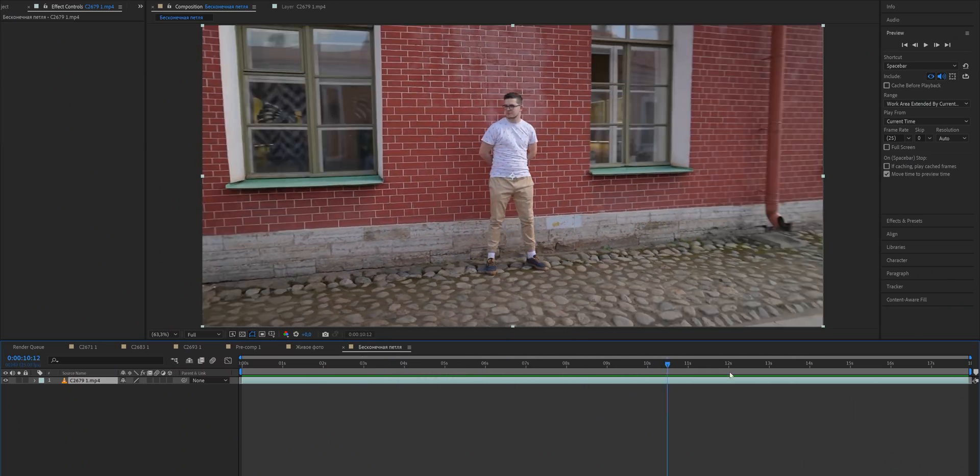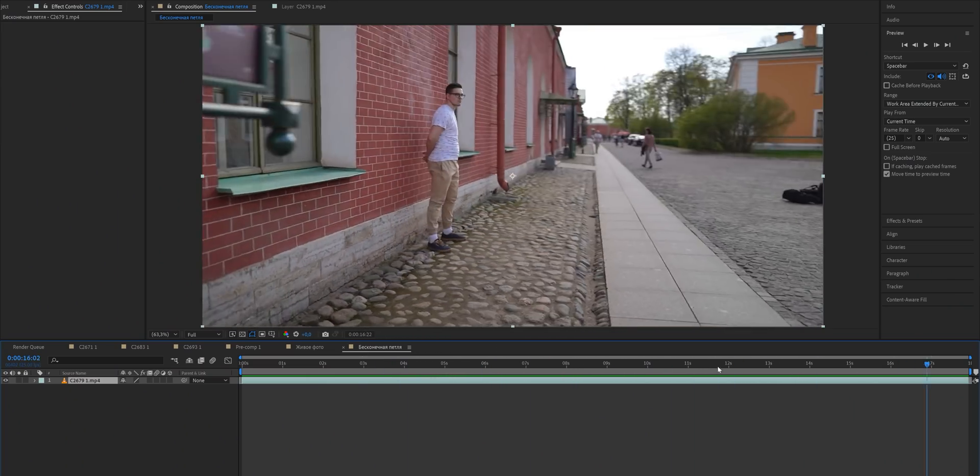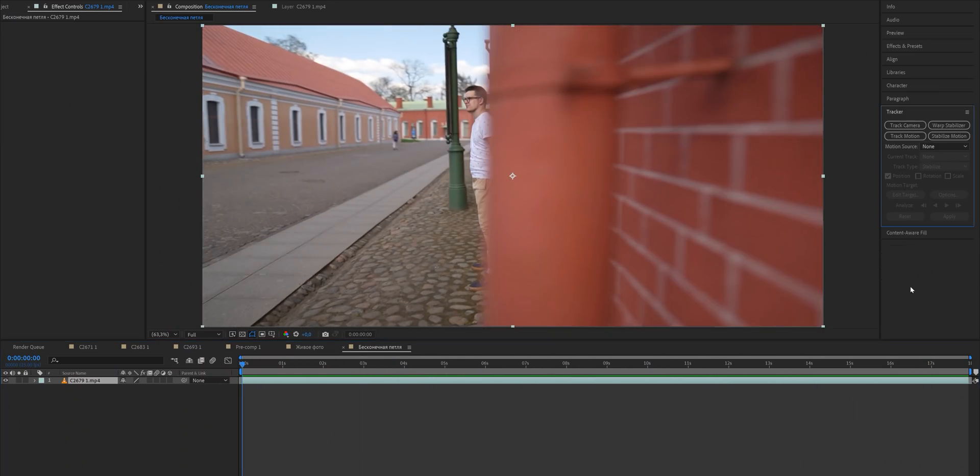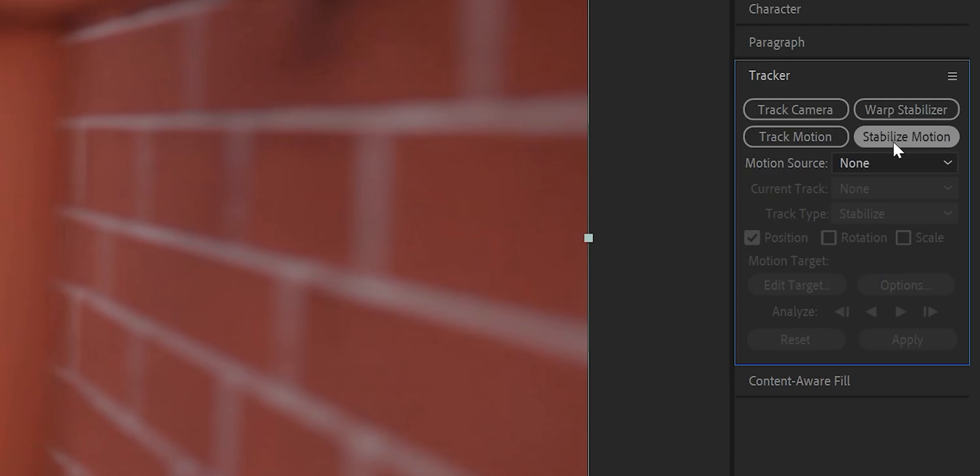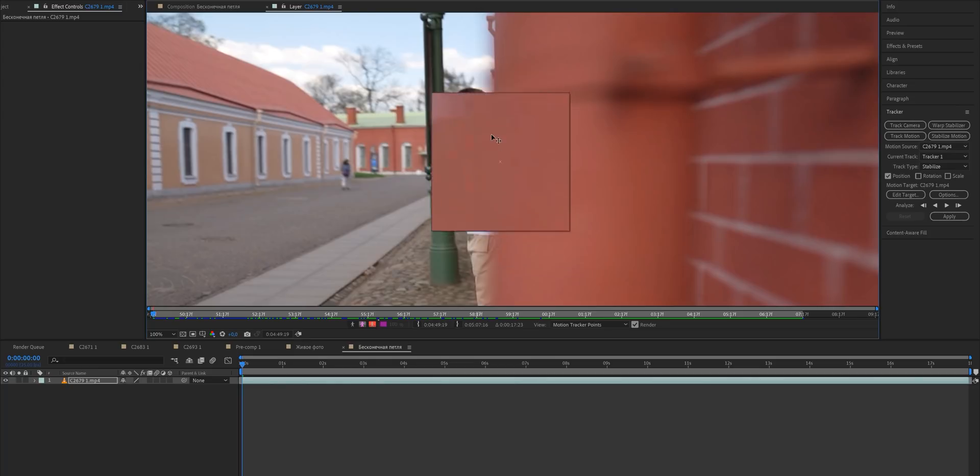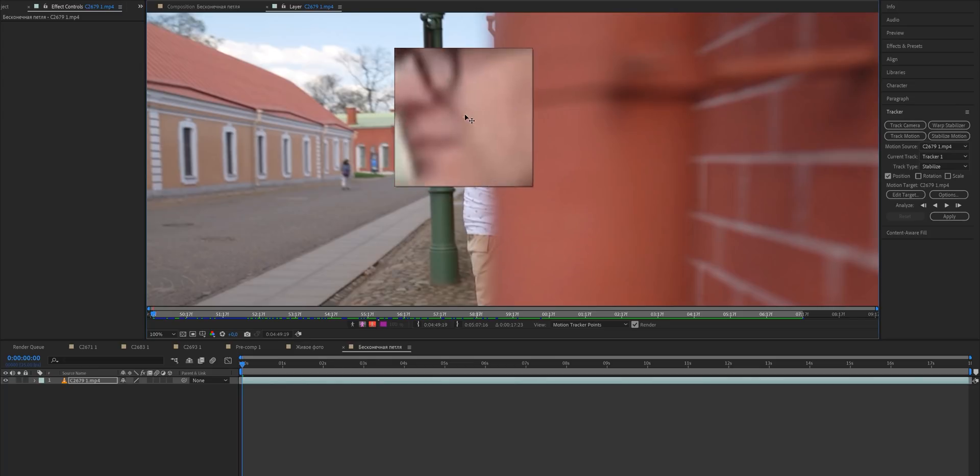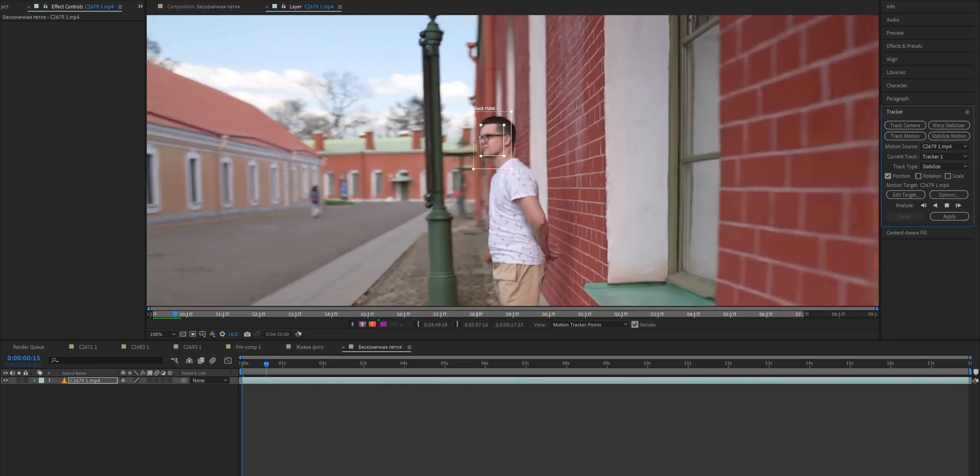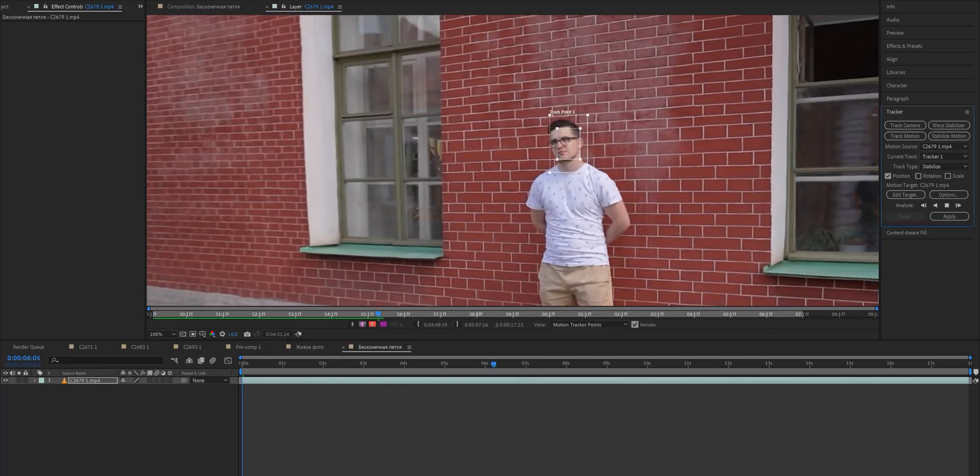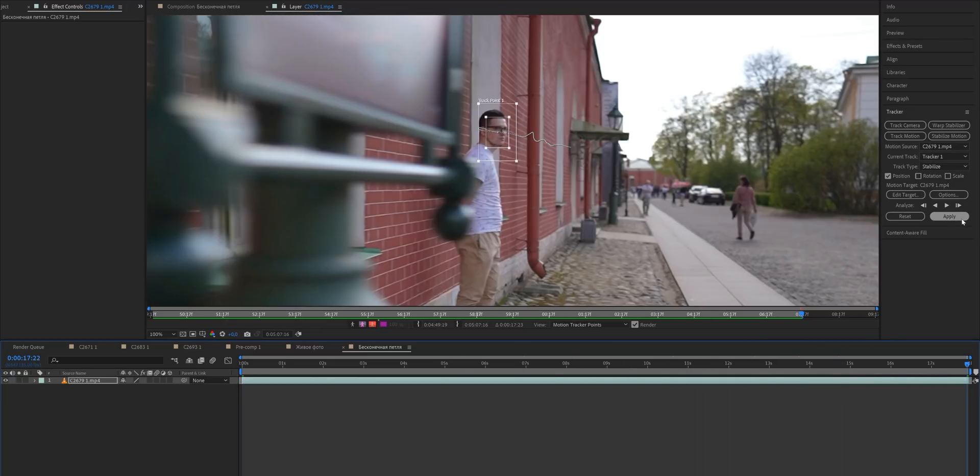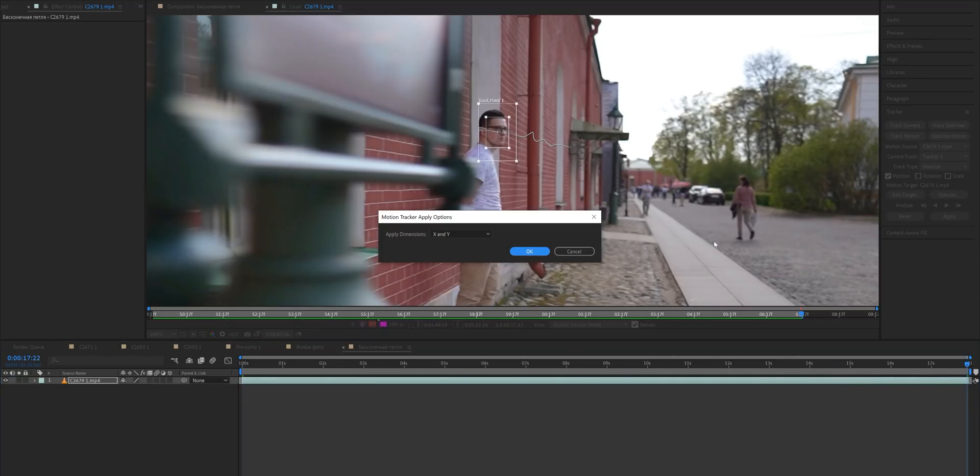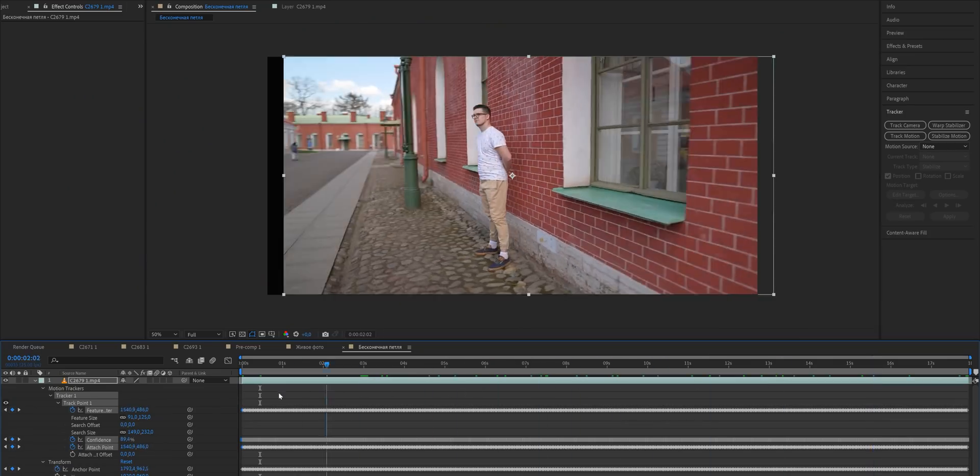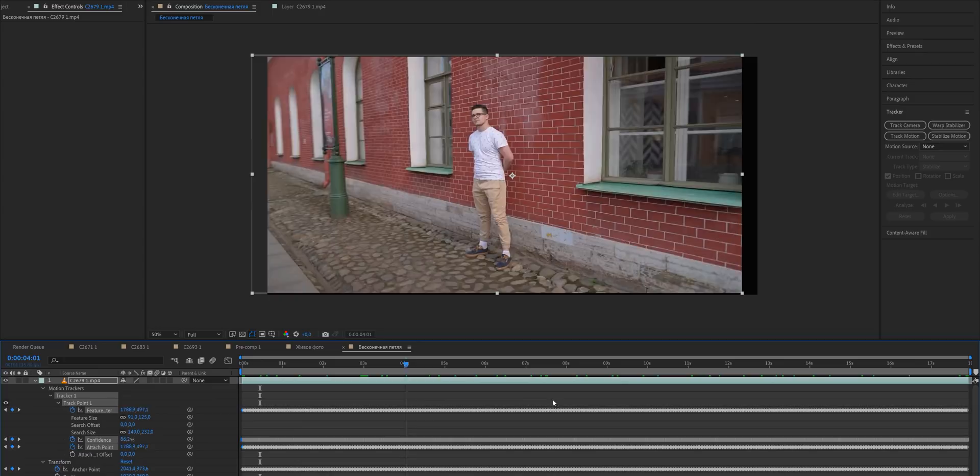Open up After Effects, drag the footage onto the timeline and in the right panel go to the tracker section and select stabilize motion. Move to the beginning of the video and drag the tracking frame right over the face of our subject. Then click analyze forward and when the software is done tracking, click apply. And now your video is stabilized relative to the head.